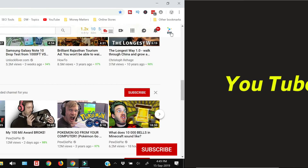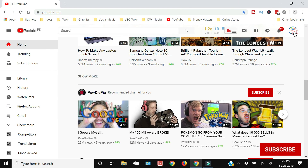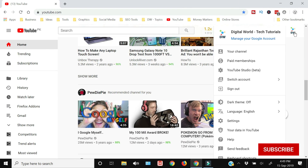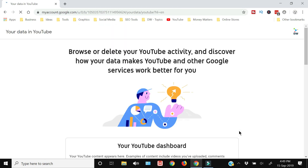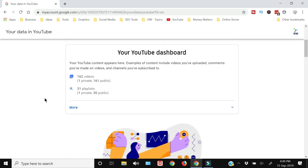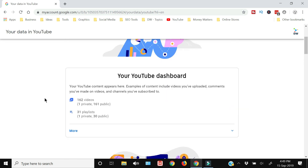To view the YouTube watch history on your PC or laptop, open the YouTube website and make sure that you are signed in. Then click the avatar icon for your channel, and in the drop-down menu click 'Your data in YouTube'. Once you click this, a new page will open with all your browsing history and activity.